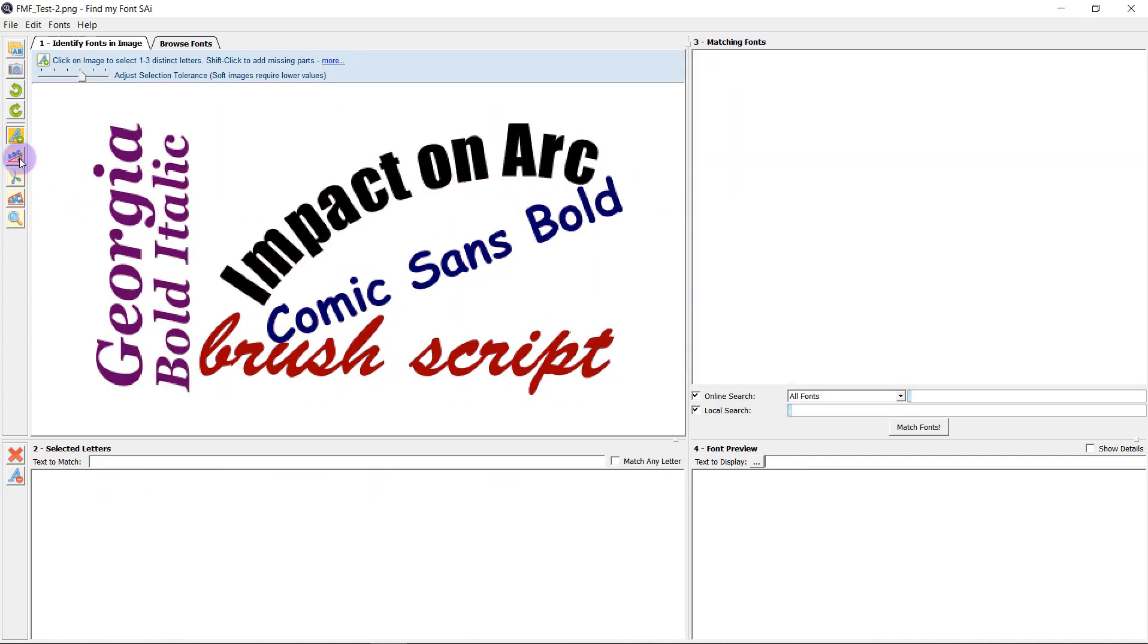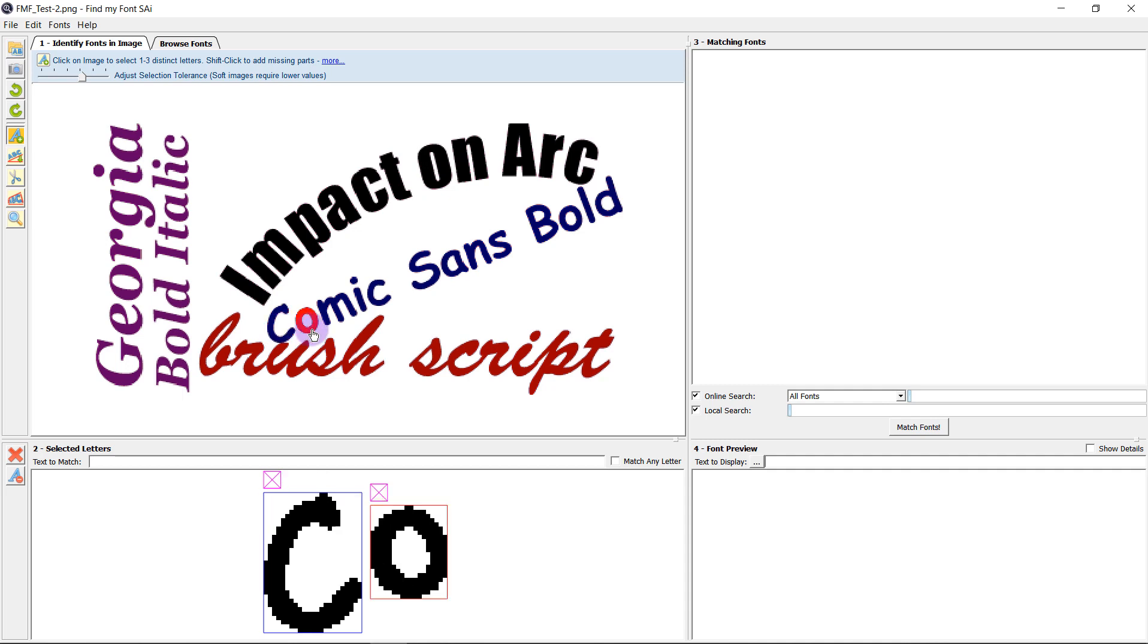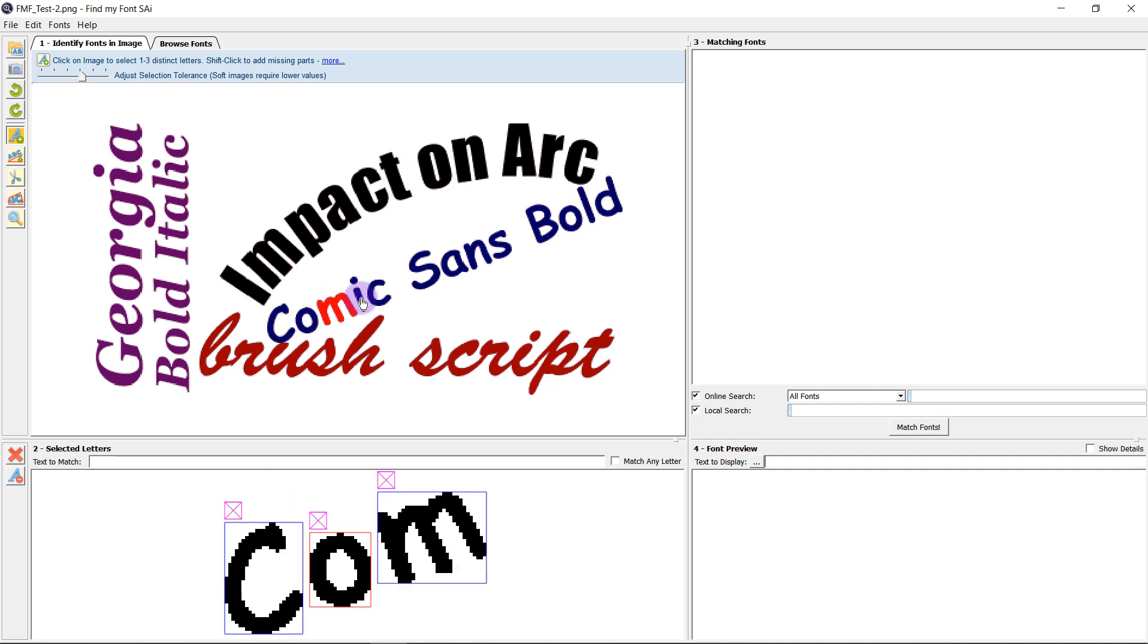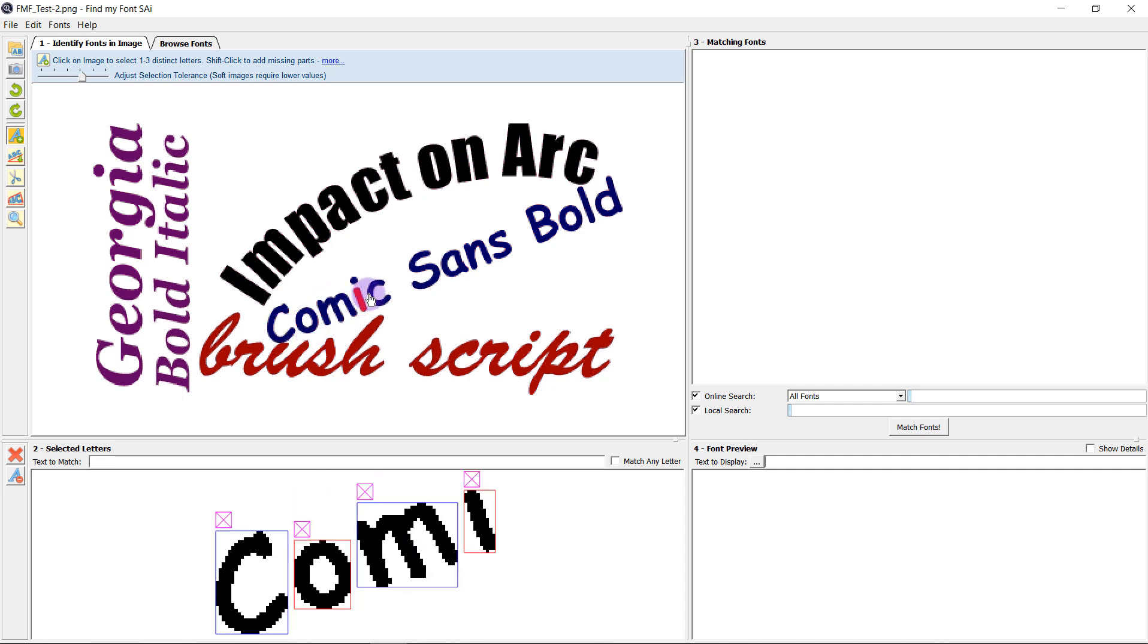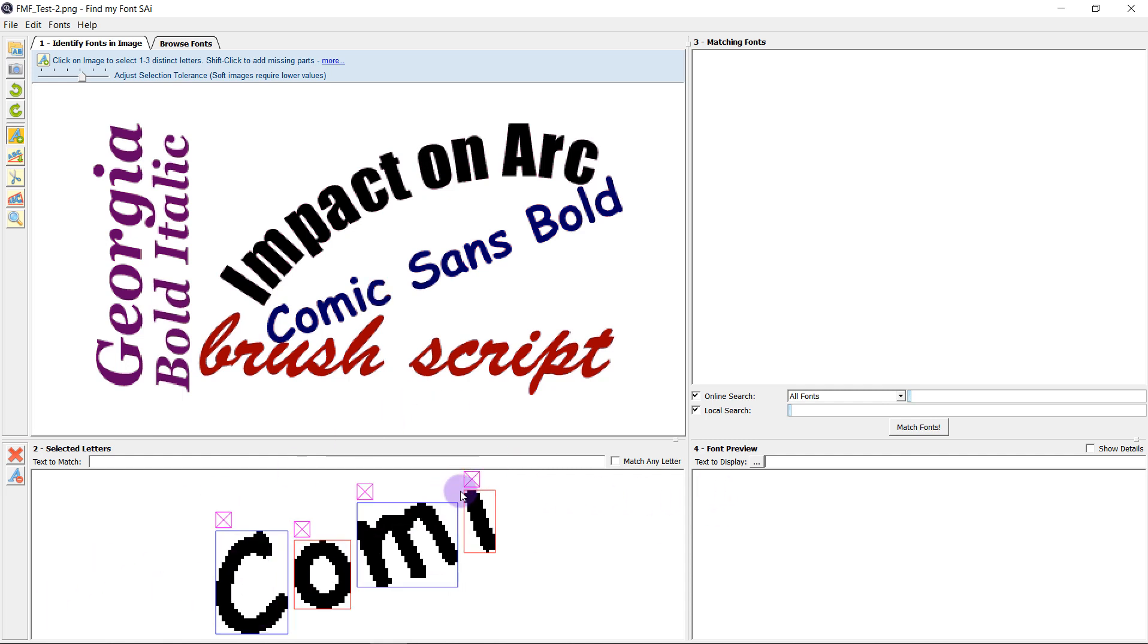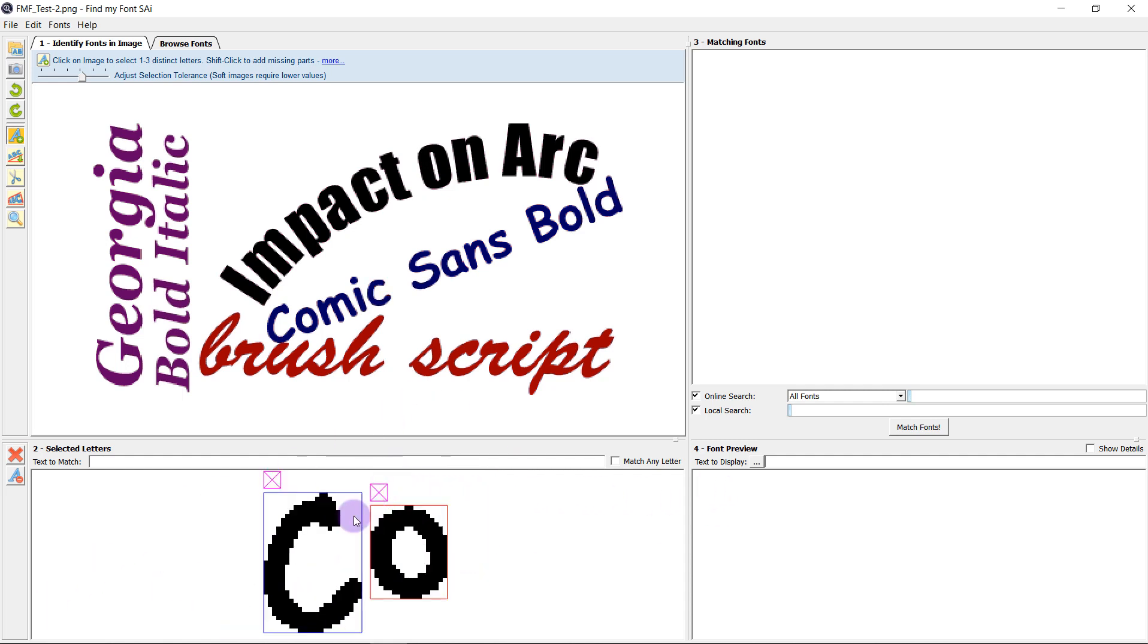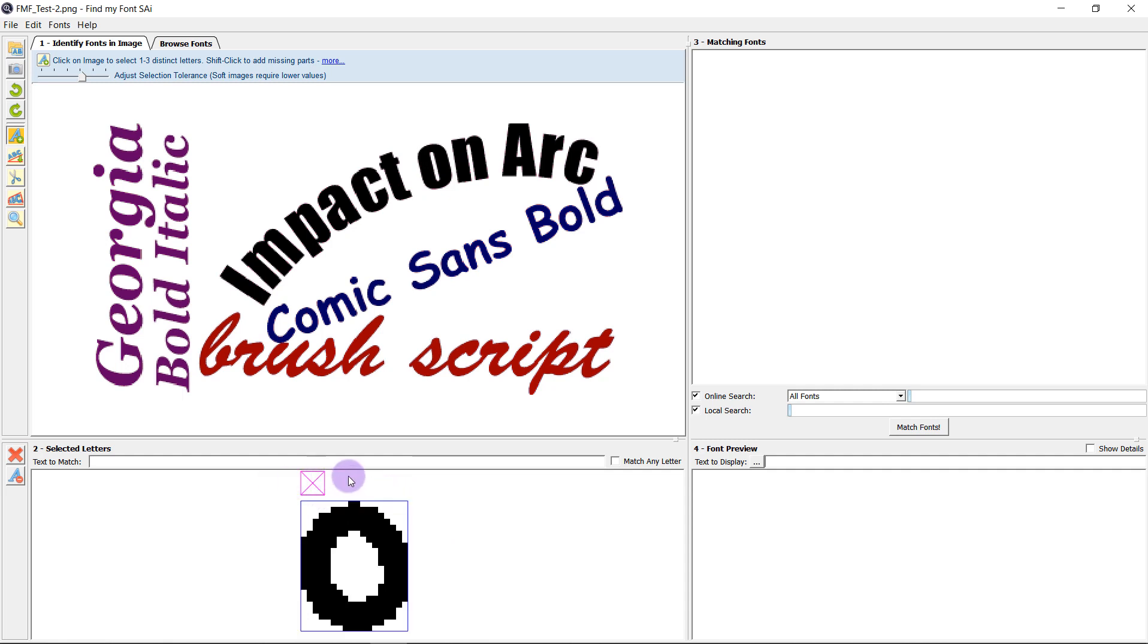But first let's look at some of the other tools that they offer for selecting our fonts. First of all let's have a look at the baseline rotation tool. If I select my font like this on a slant it's going to struggle to recognize the letters because they aren't in the same orientation as the font will be when it's searching.